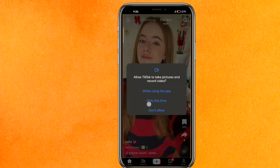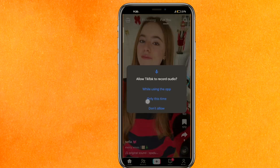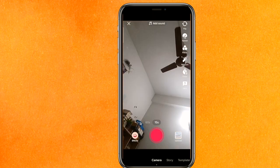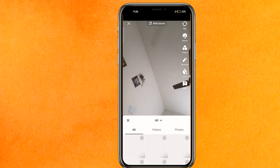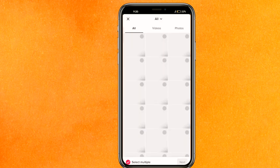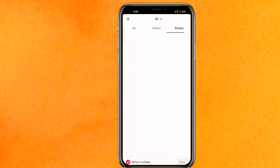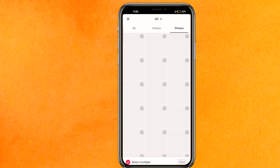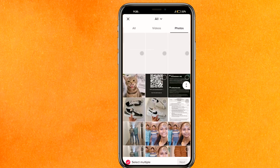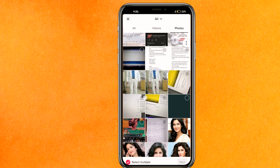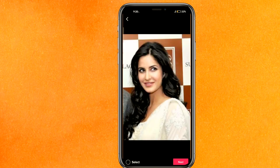After that you have to allow all the required permissions because you will need them. Here you have to click on Upload, which is the gallery option, and then swipe to the Photos section. You have to select the photos you want to make the gallery with — for example, select them one by one.